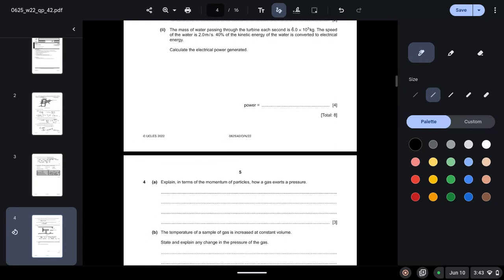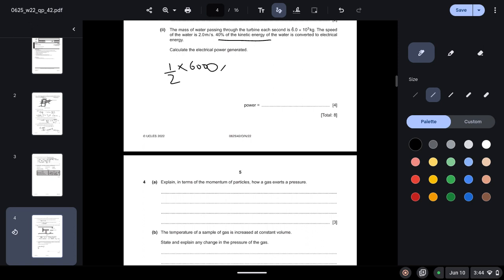The mass of water passing through the turbine each second is 6 times 10 to the power 3 kilograms. The speed of the water is 2 meters per second. 40% of the kinetic energy of the water is converted to electrical energy. Calculate the electrical power generated. Okay, so first we have to calculate the kinetic energy: half mv squared. Mass is 6000, speed is 2 meters per second.